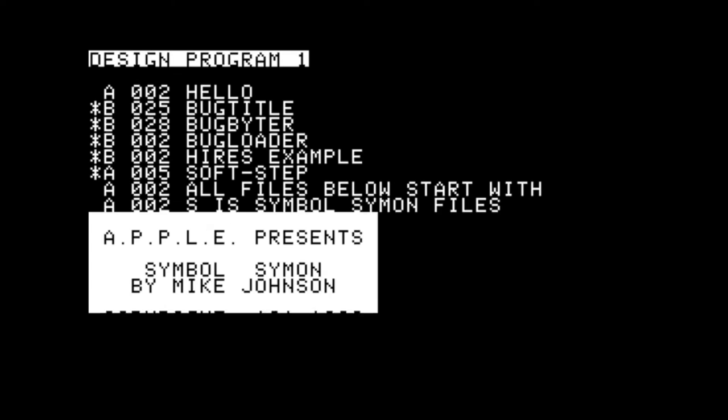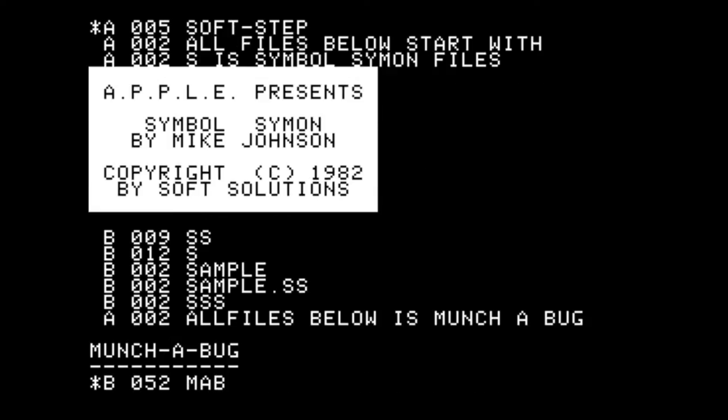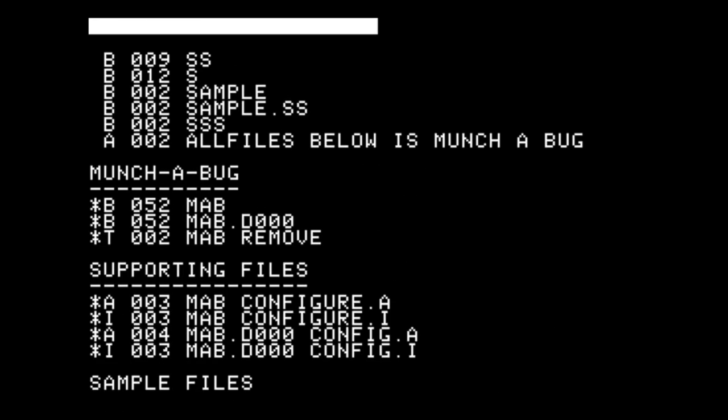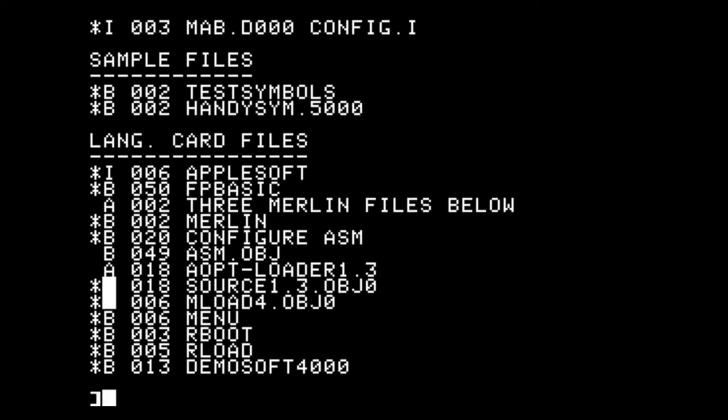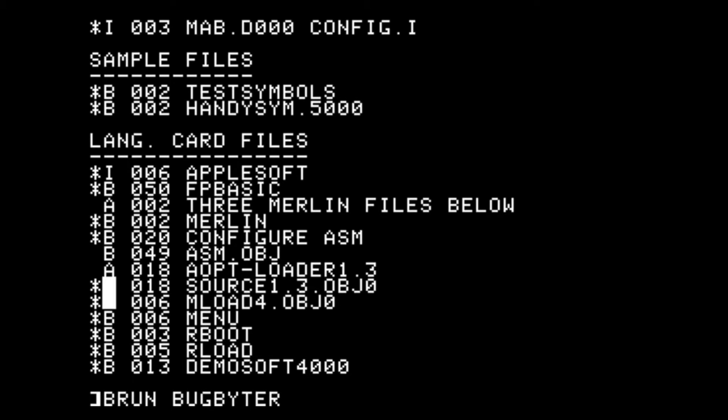First let's boot up the BugBiter diskette. Now there's two ways we can run BugBiter. We can run it in the first 48k of memory by doing BRUN BugBiter, but if we want to run it in our language card we choose BRUN BugLoader.